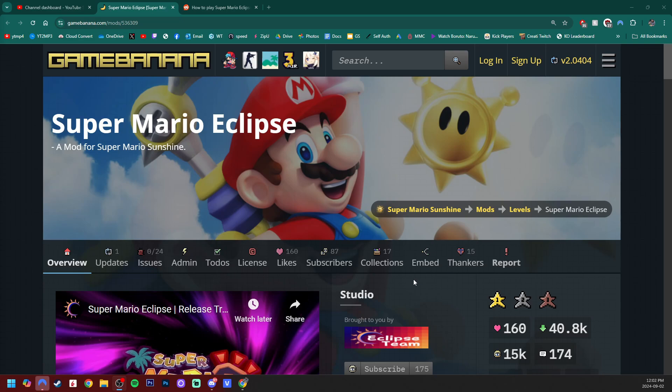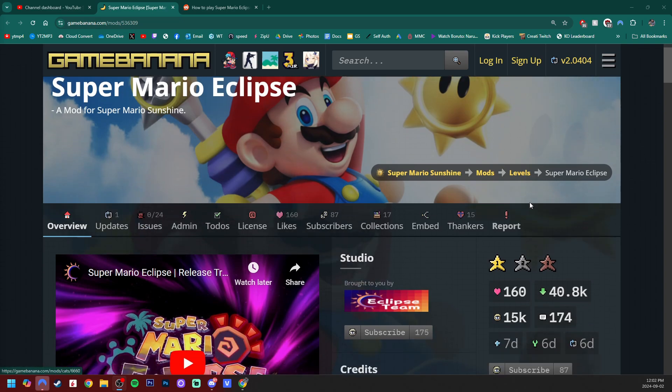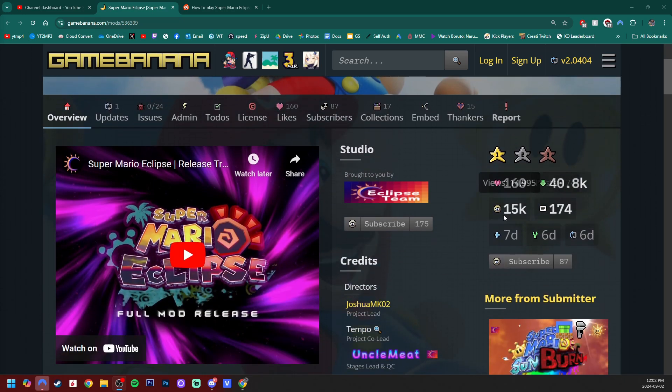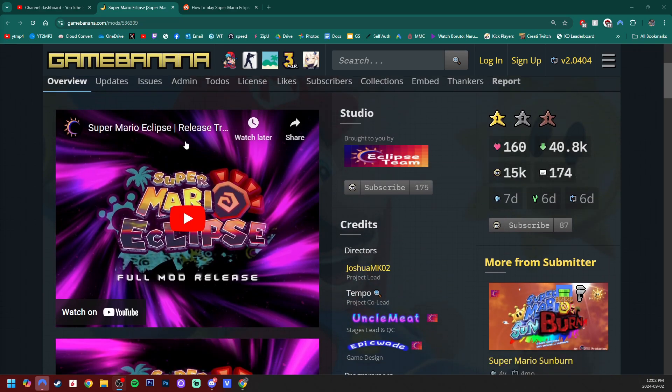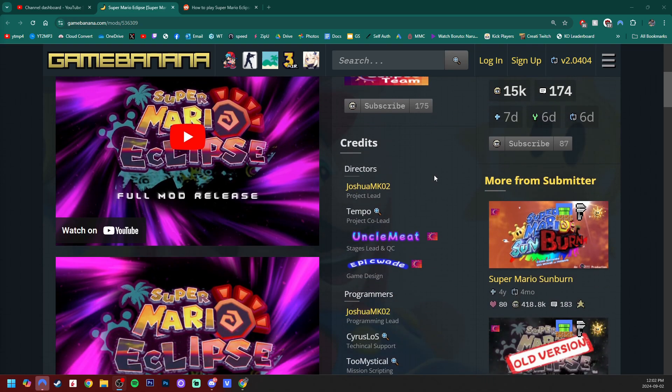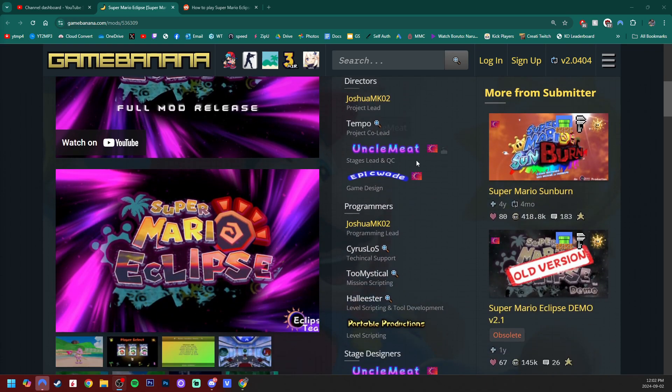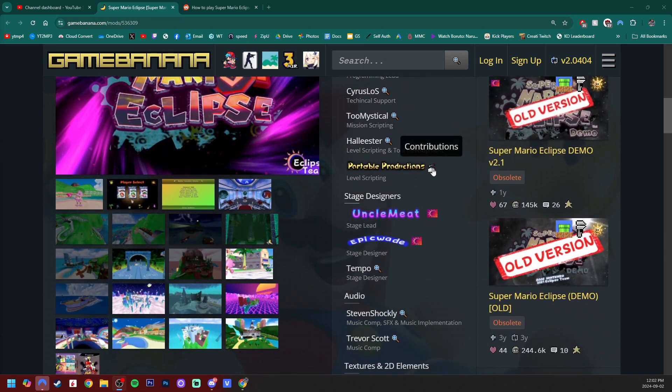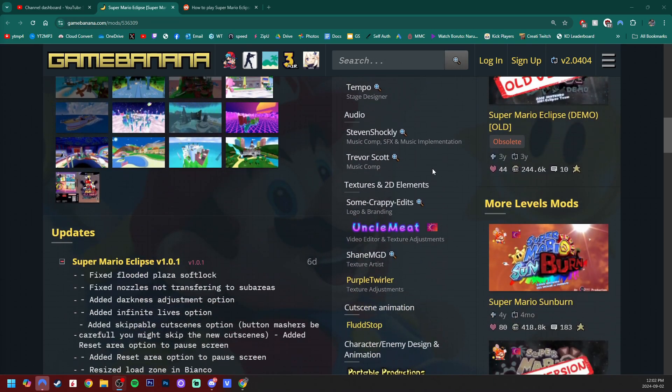But if you have all of that, let's get started by going to the link in the description. It'll take us to GameBanana here for the official release of Super Mario Eclipse. We have a channel trailer here.